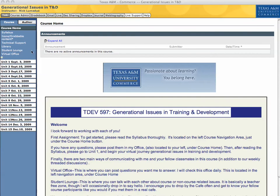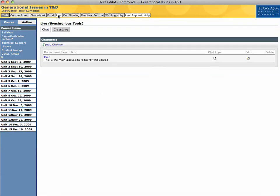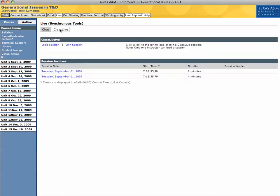Okay, so once you come in, you'll see the home page here, and then click this Live tab right here. Once you click the Live tab, it should open up here in just a second, and then you'll see ClassLive. Click ClassLive.